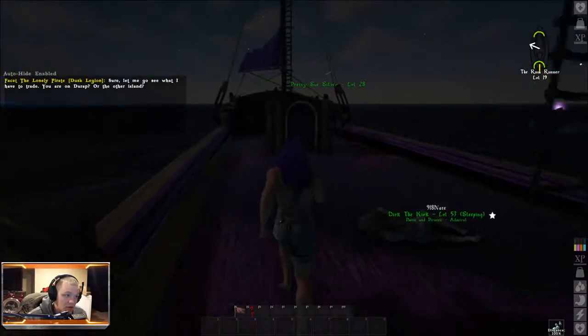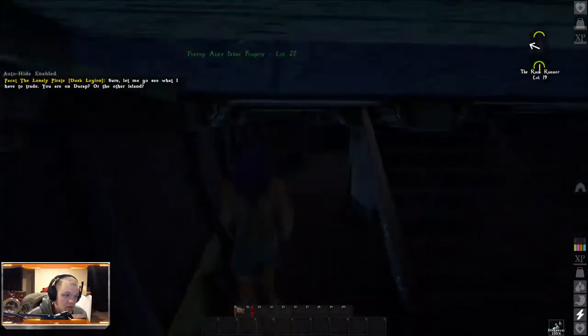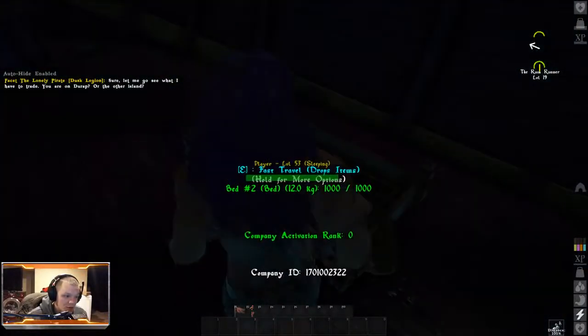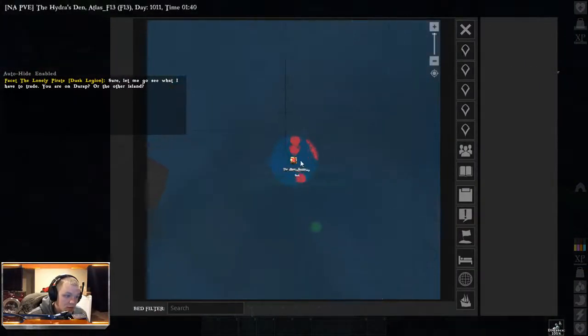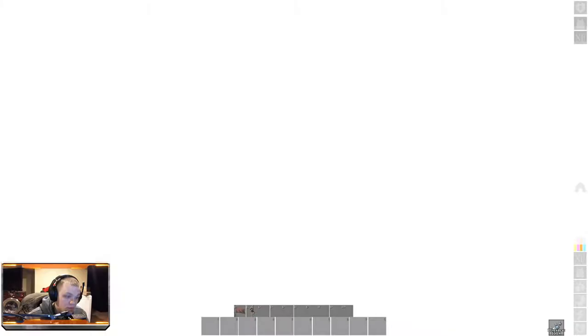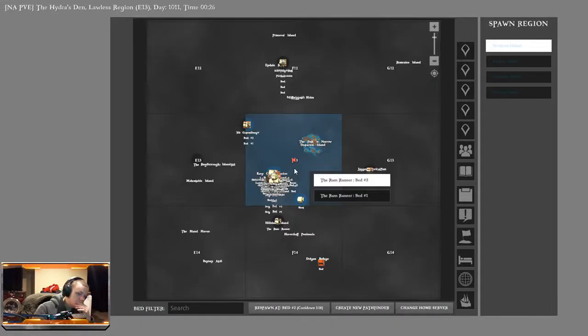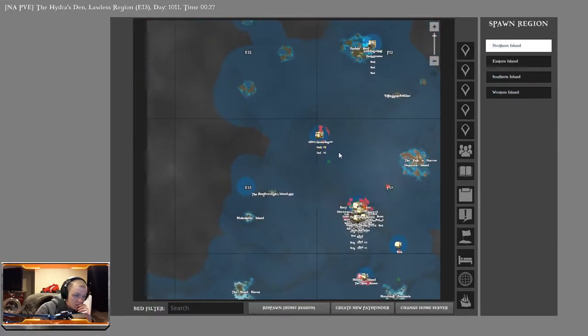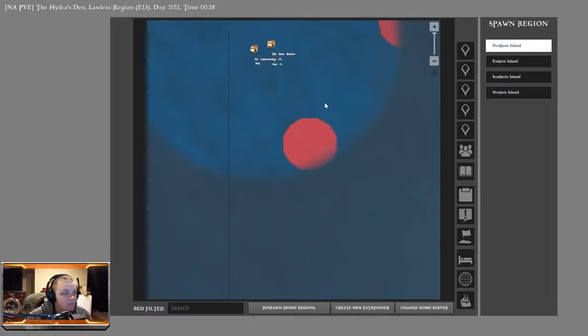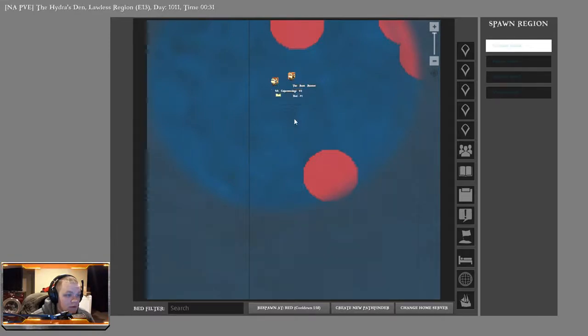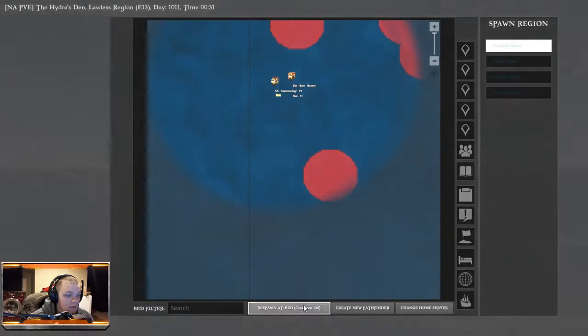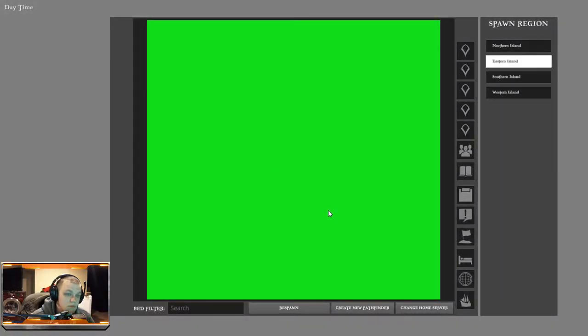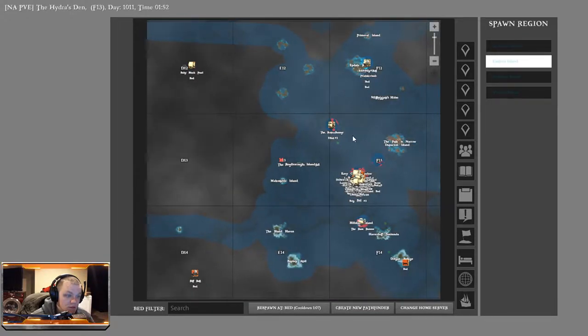Without clicking anything. Try it one more time just to make sure good recording. Why is my rum runner over there now? I don't understand.